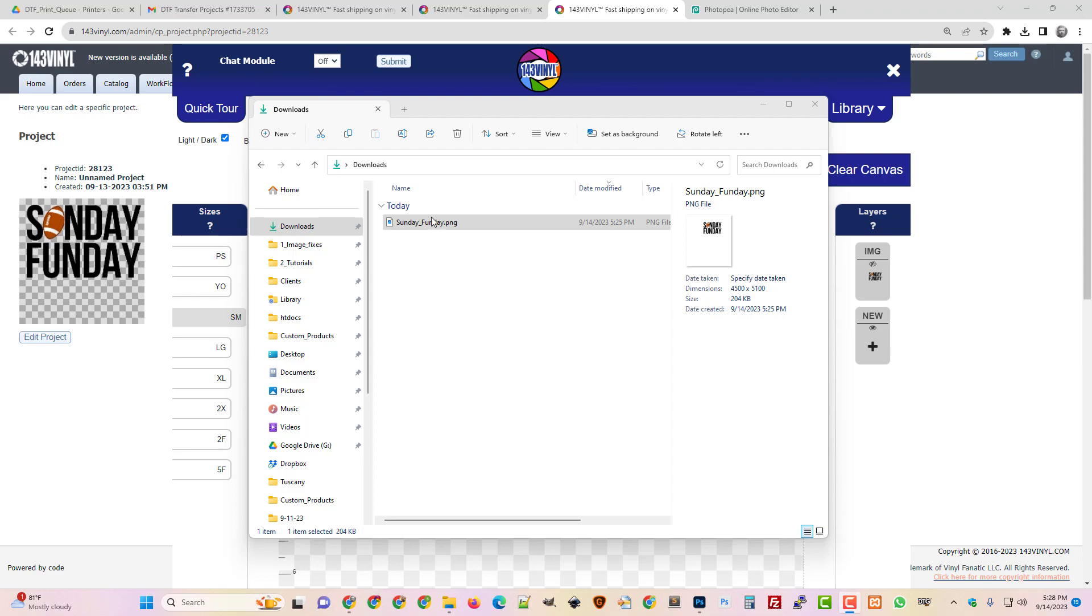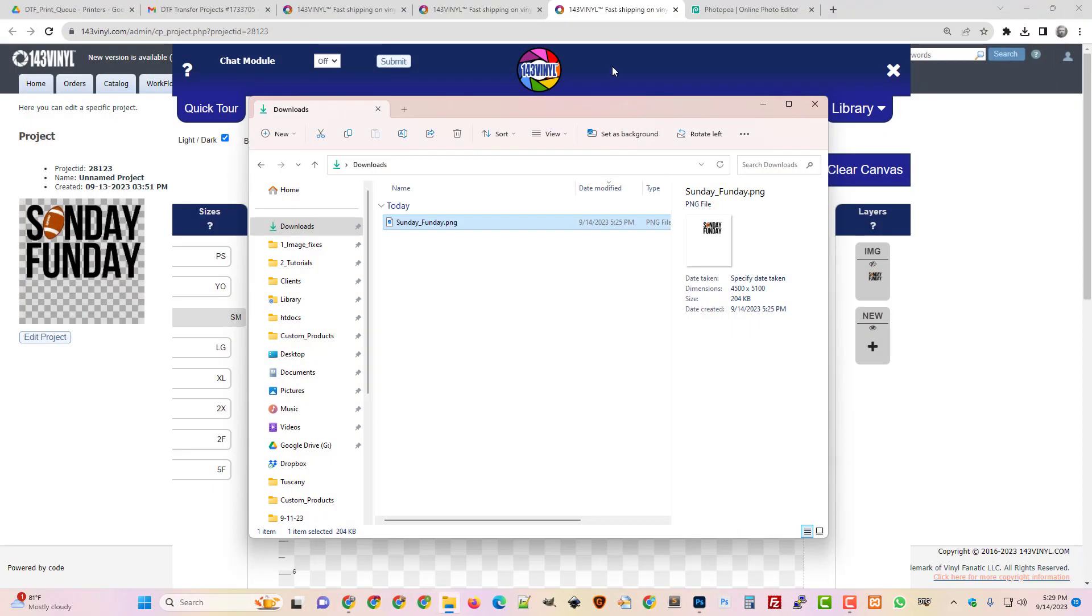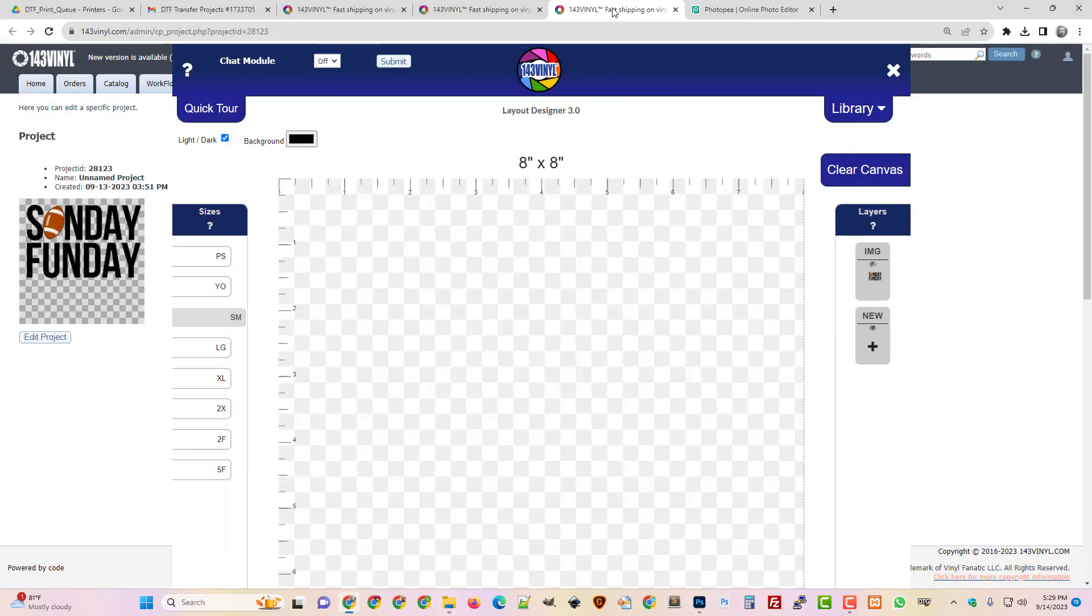So I've got an image here, Sunday Funday, and it has an incredible amount of white space around it. It's probably the biggest amount of white space I've ever seen in an image, and it's so much that it's actually keeping me from using it in a project.